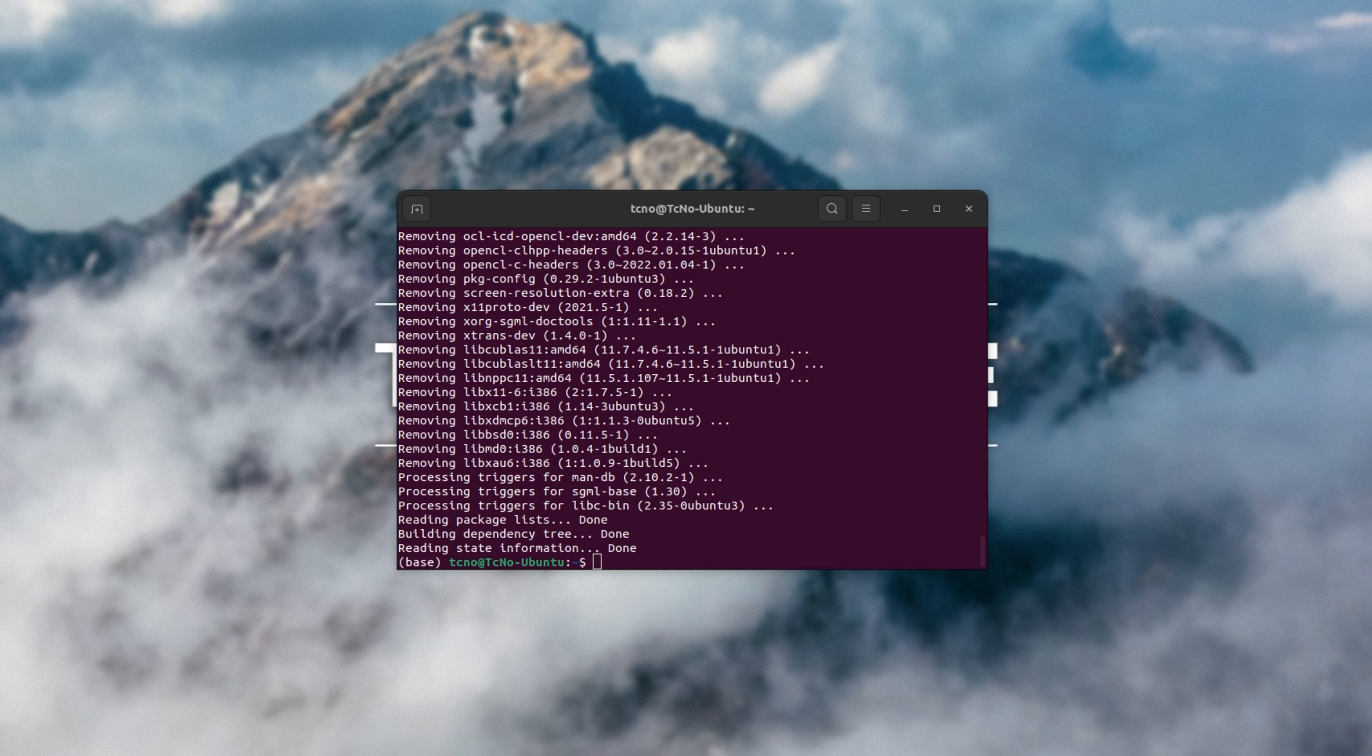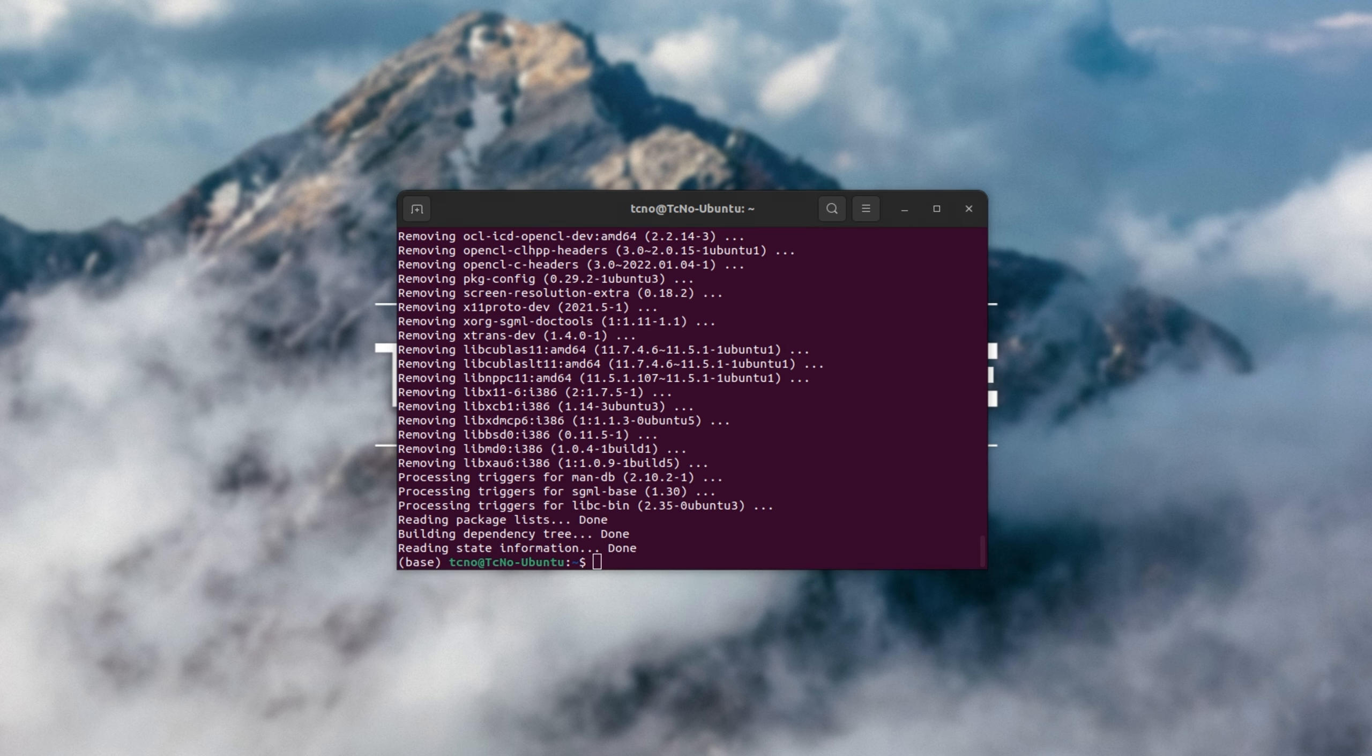You can type in sudo reboot, or use the power button in the top right. For me, I'll be stopping my recording and entering sudo reboot.